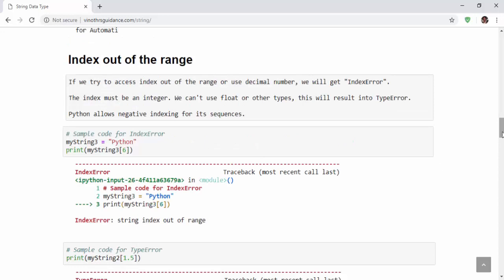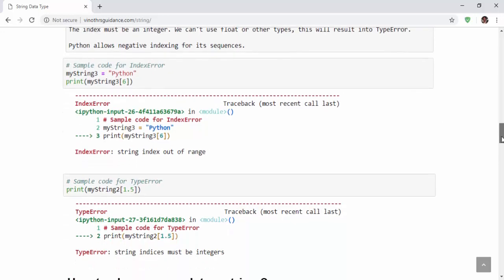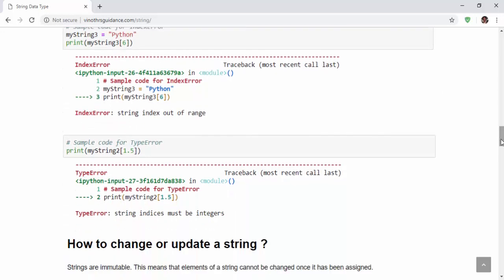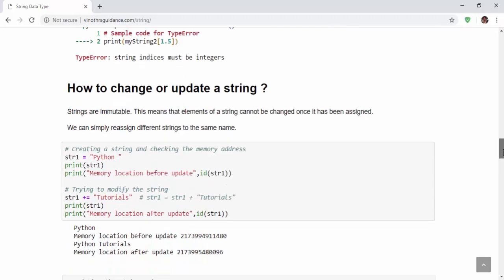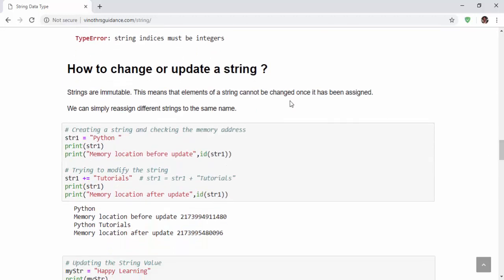We have two types of error. One is index error. Another one is type error. When you mention a value which is out of range, you will get index error. When you mention a floating number, then you will get the type error. The string has many topics, so I don't want to make a very lengthy video. Better we will split and read bit by bit. Thanks for watching. Happy learning.